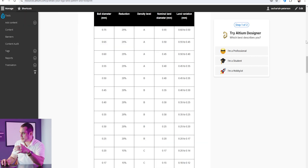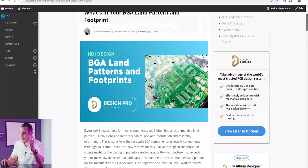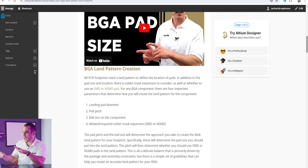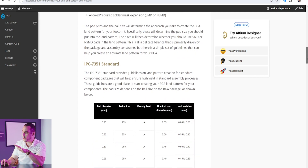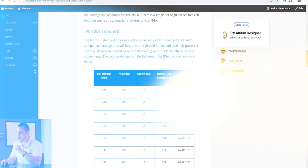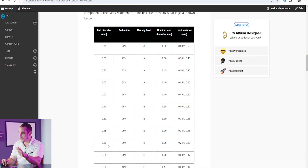Of course that just relates to a specific SMD package — but what about BGAs? Here we have another article on the Altium blog specifically about BGA pads, where this question was originally posted. When creating a land pattern we have an allowed range of pad sizes, and that pad size is a function of the ball diameter on the bottom side of the BGA package. You can find the ball diameter in the component datasheet's mechanical drawing. In this table, ball diameters are listed in the left column and correspond to a density level.